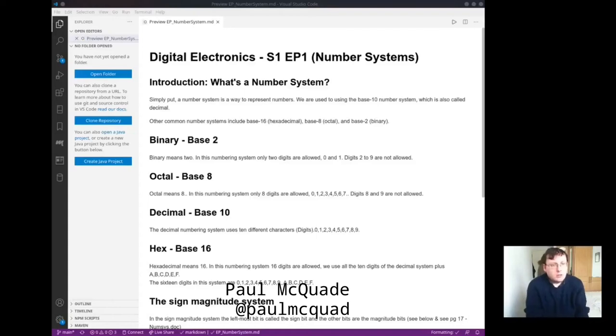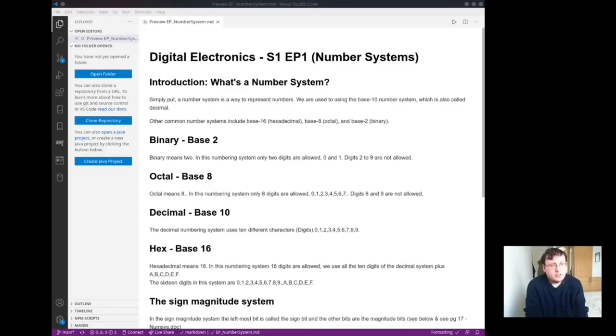Hello, welcome to the first tutorial on digital electronics. I'll be introducing you to what is a number system.